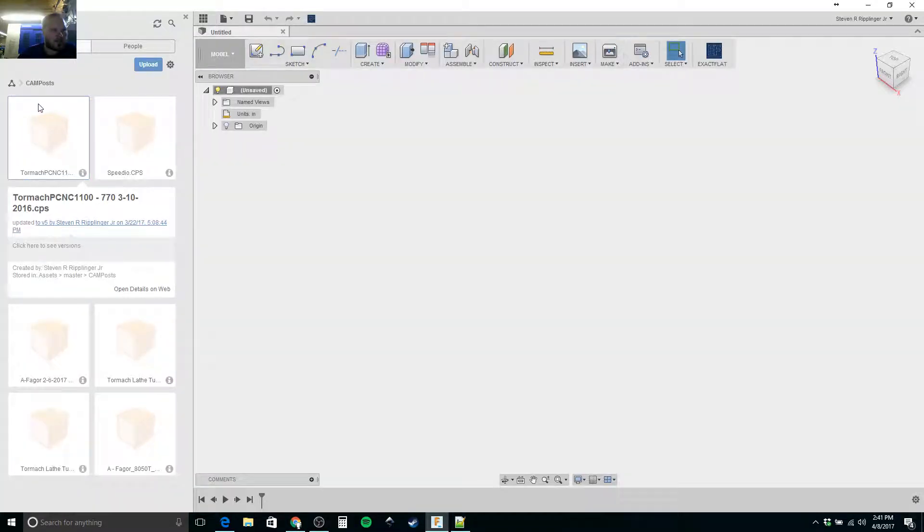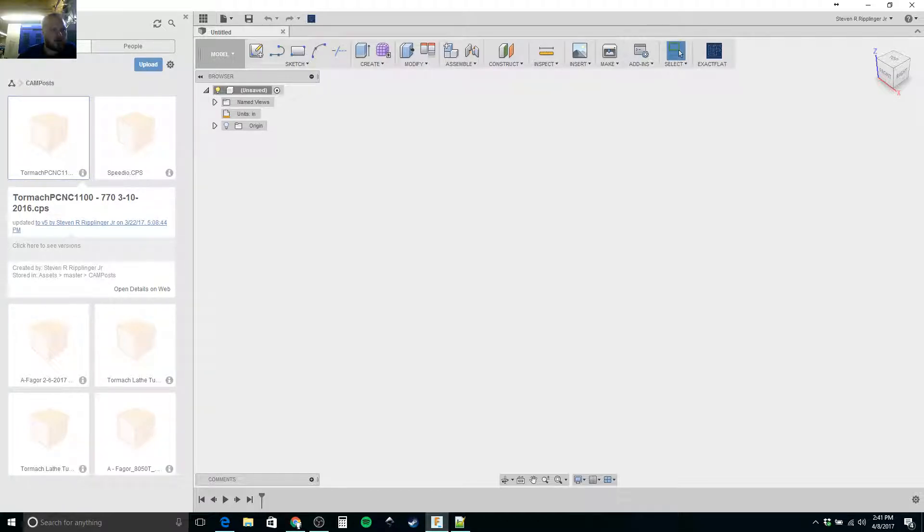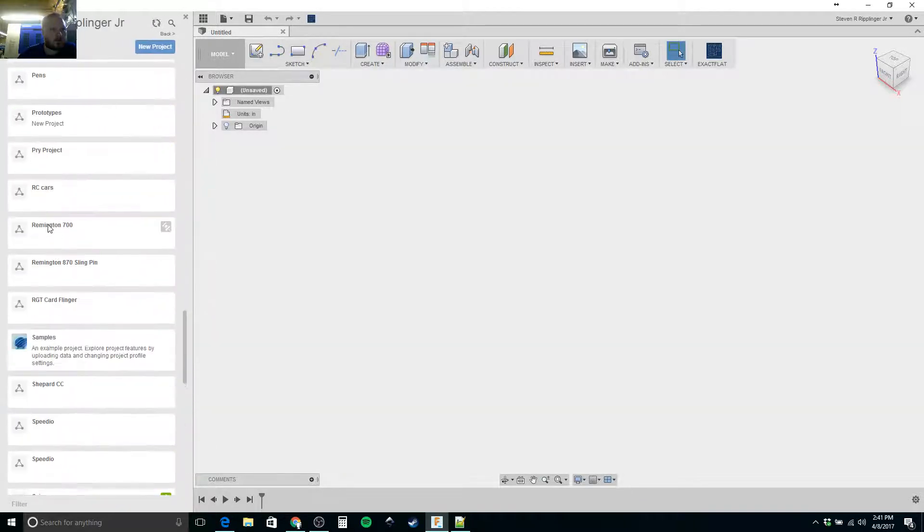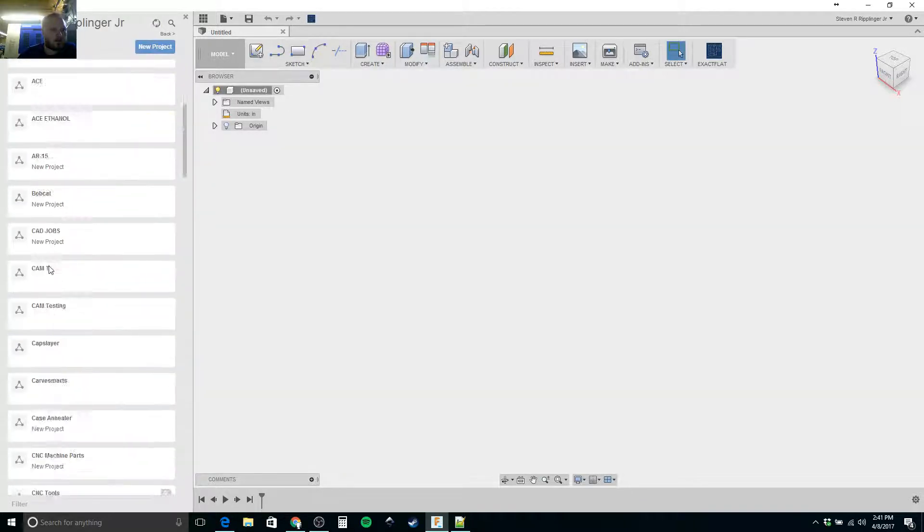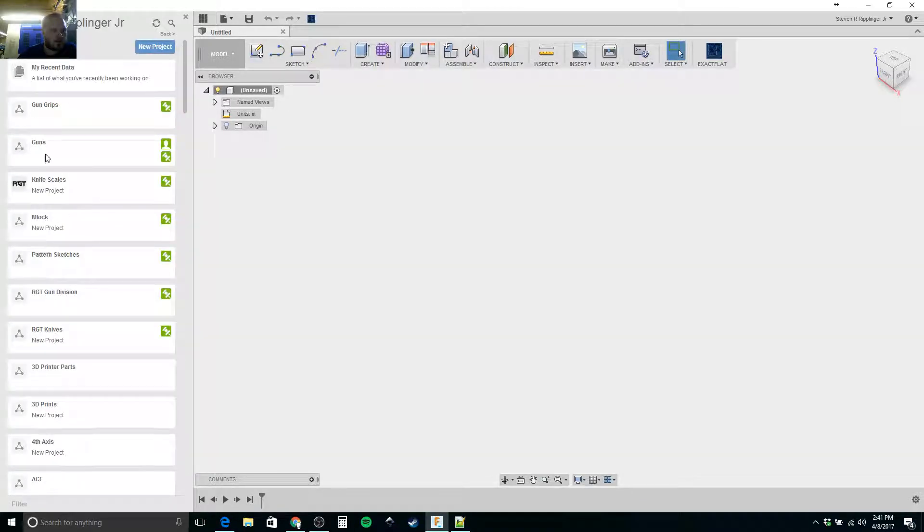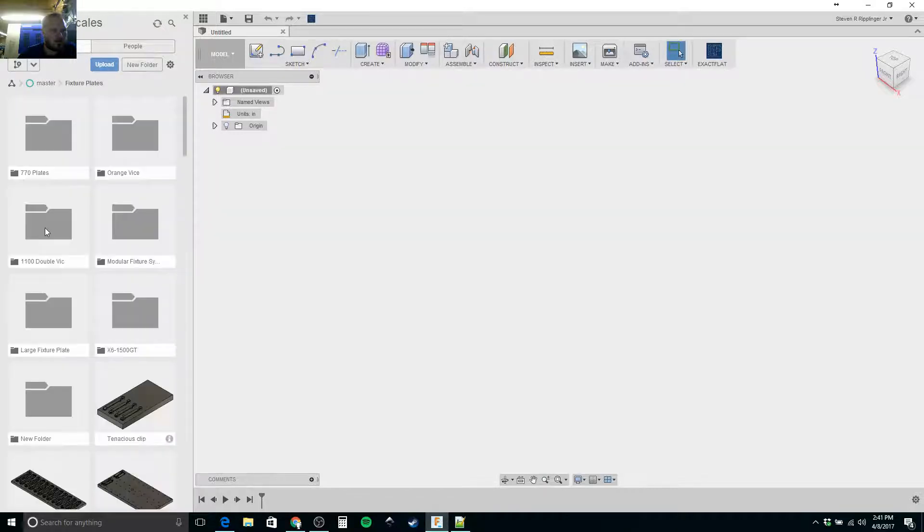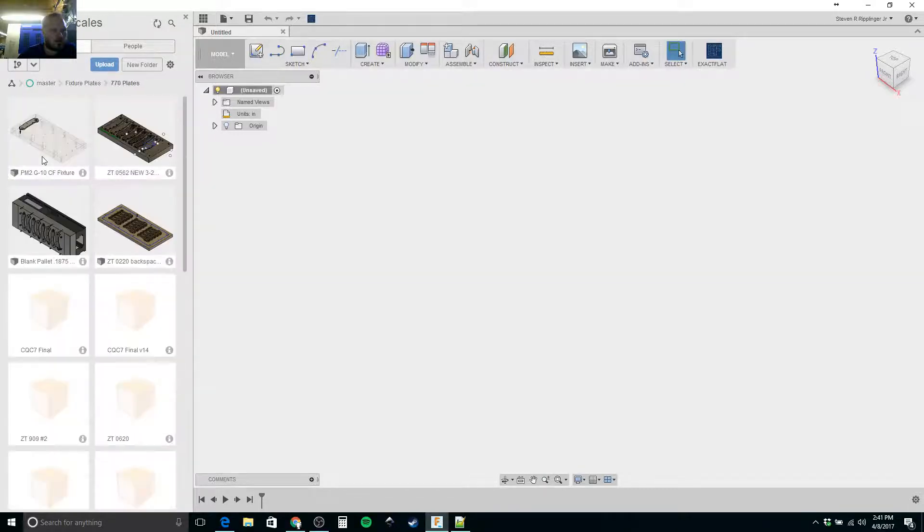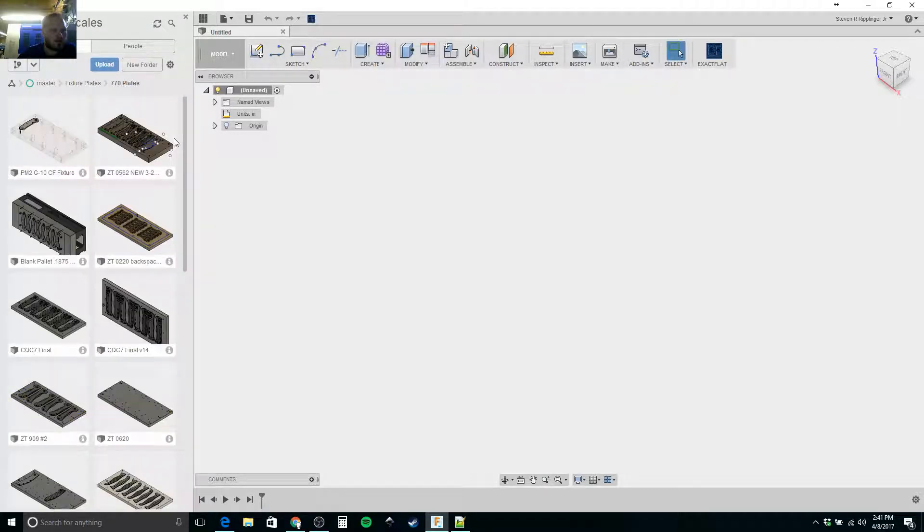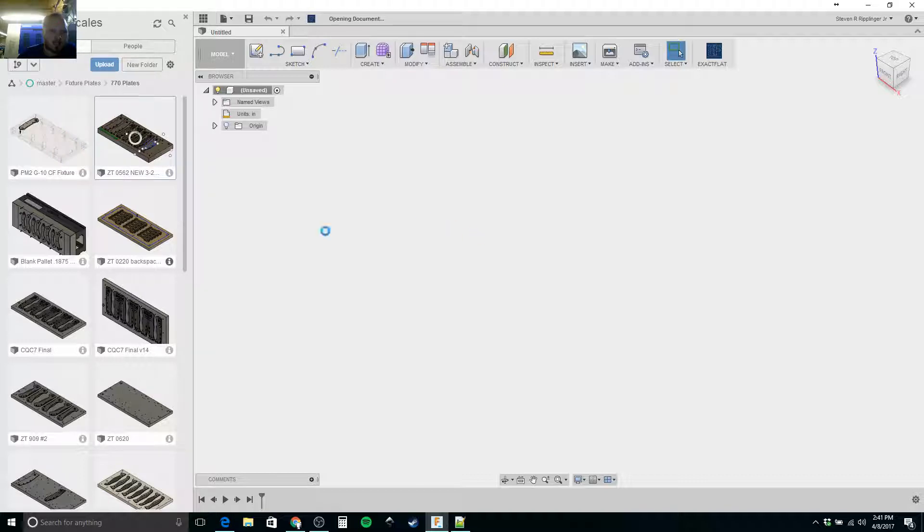I obviously keep this in my CAM post. I'm trying to think where I have this set up here. I should have it in here somewhere. Yeah, right here, so you can see an example of it.